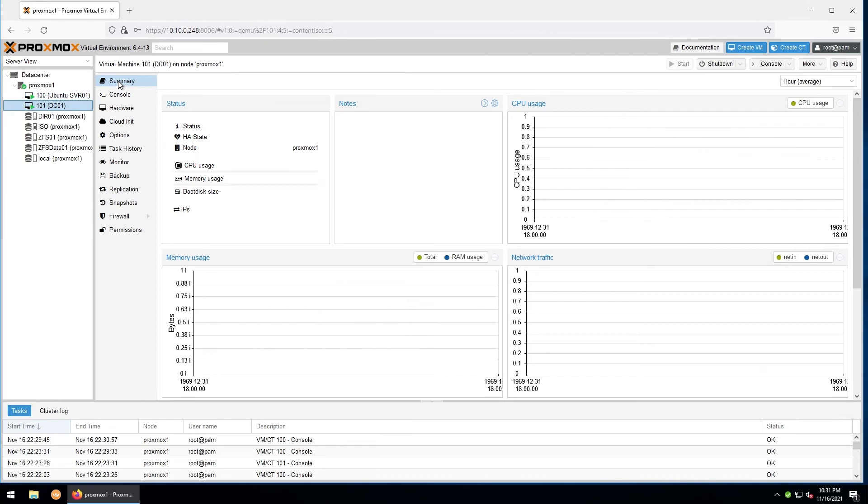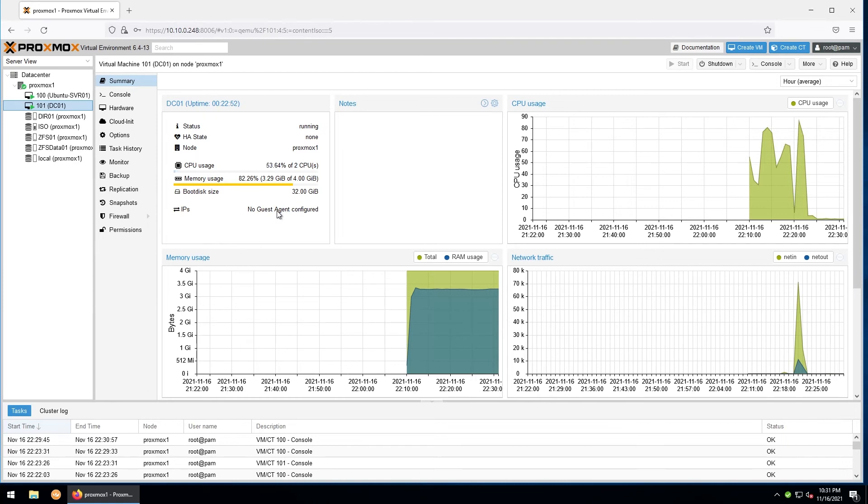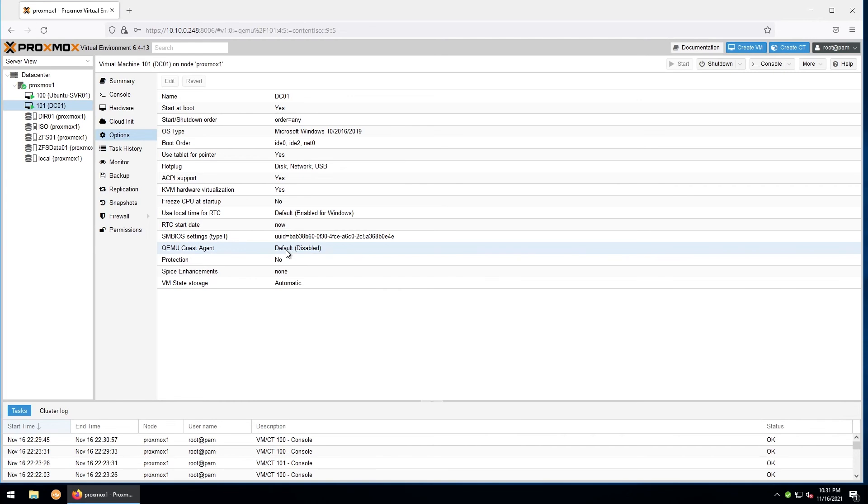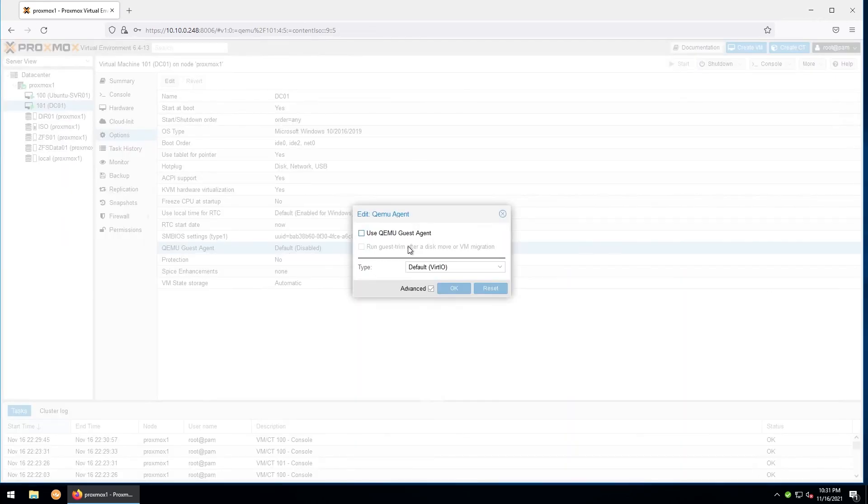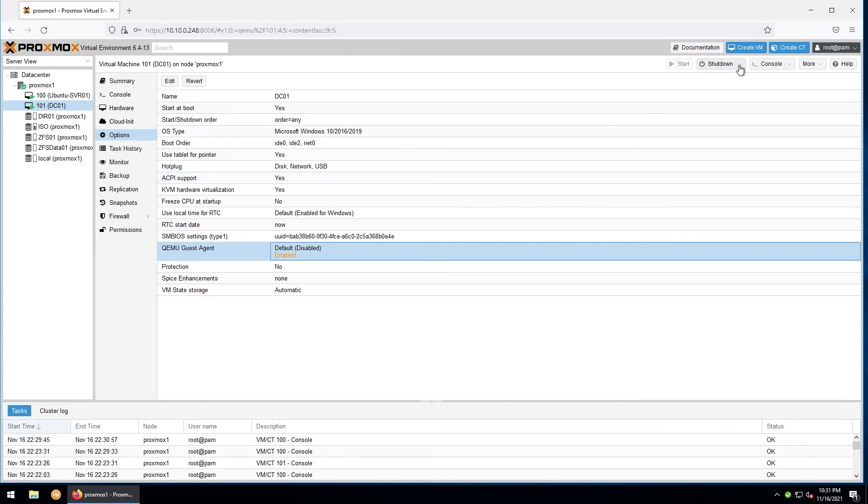For instance, if we go to our Windows machine, which doesn't have it, in the summary right here it'll tell us no guest agent configured. Now let's install the guest services for Windows. We'll do the same thing under options and make sure that QEMU guest agent is enabled. Right now it's disabled, so we'll have to change that. And in order for that to apply, we'll need to reboot the machine.